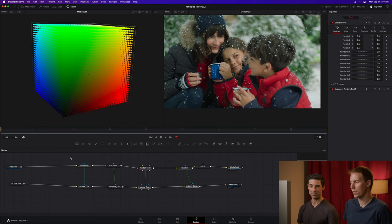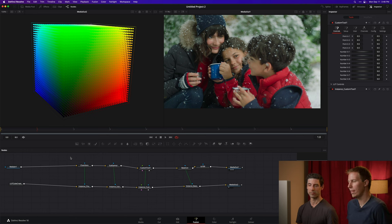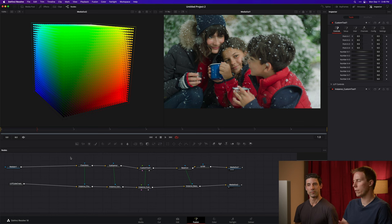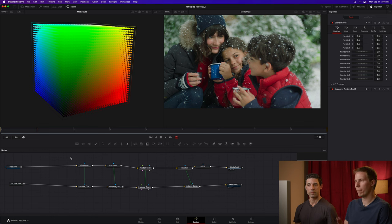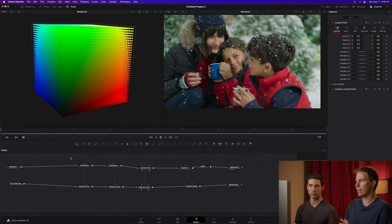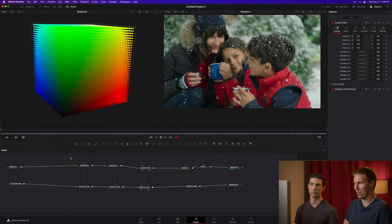Man, that's really cool. So you're building tools that not only, because I've heard of building tools for Fusion, building macros, building things like presets and templates and that kind of thing for the edit page, but you're actually building stuff for the color page inside of Fusion. Yeah. Totally.